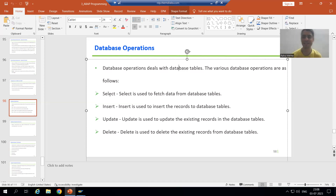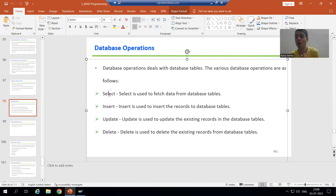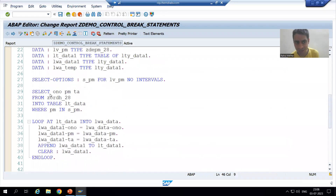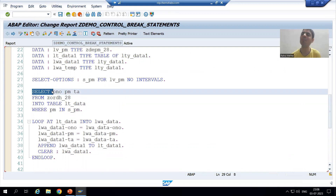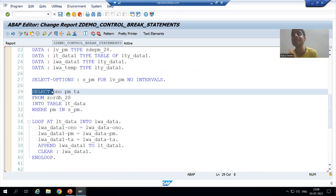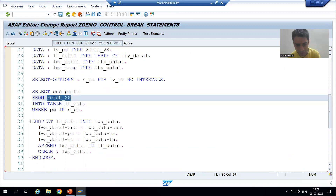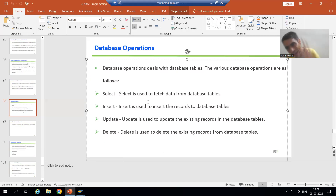The first one is SELECT. As we know, in all those previous videos, we always use the SELECT database operation. Whenever you are fetching data from any database table, you are always using SELECT. SELECT is a database operation because we are fetching data from the database table — for example, fetching data from the order header table. SELECT is used to fetch data from database tables.